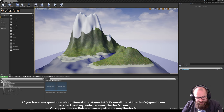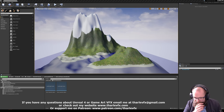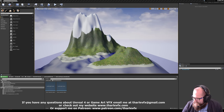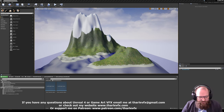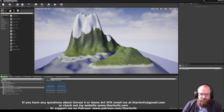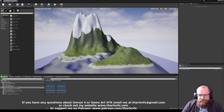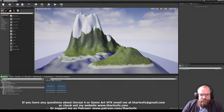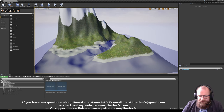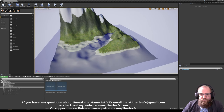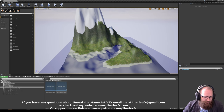Welcome back to another video. Today we're going to be carrying on with our landscape series, this time having a look at an automatic landscape material — how we can use data from the landscape model itself in the material to automatically paint layers such as snow, sand, and a cliff face, and how we can combine that with landscape painting to give ourselves full control over the whole system.